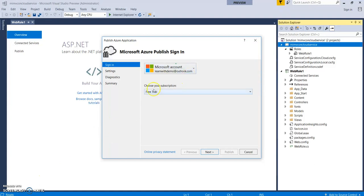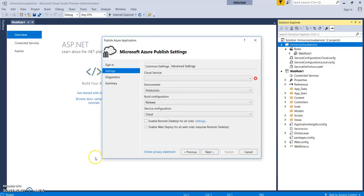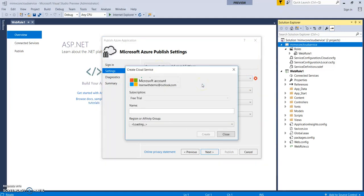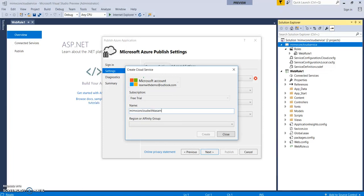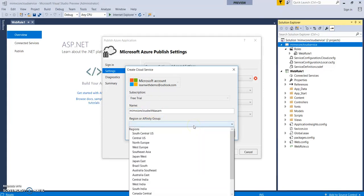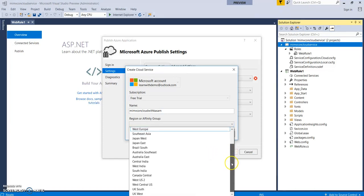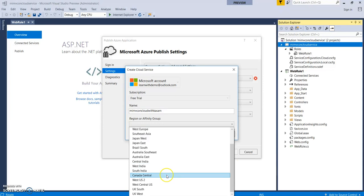Here it's just trying to fetch my subscription. So, clicking on next, it came to settings. There are two settings, common and advanced. So, we need to create a cloud service. Let's give it a unique name. I know the name is bigger, but it needs to be unique.